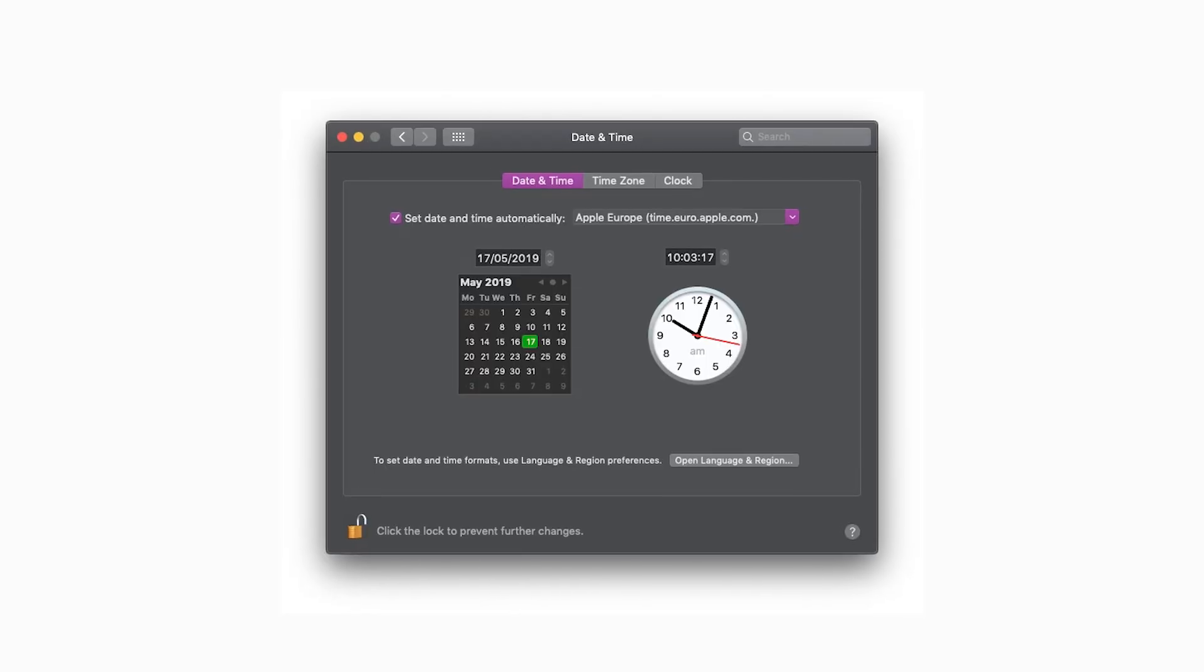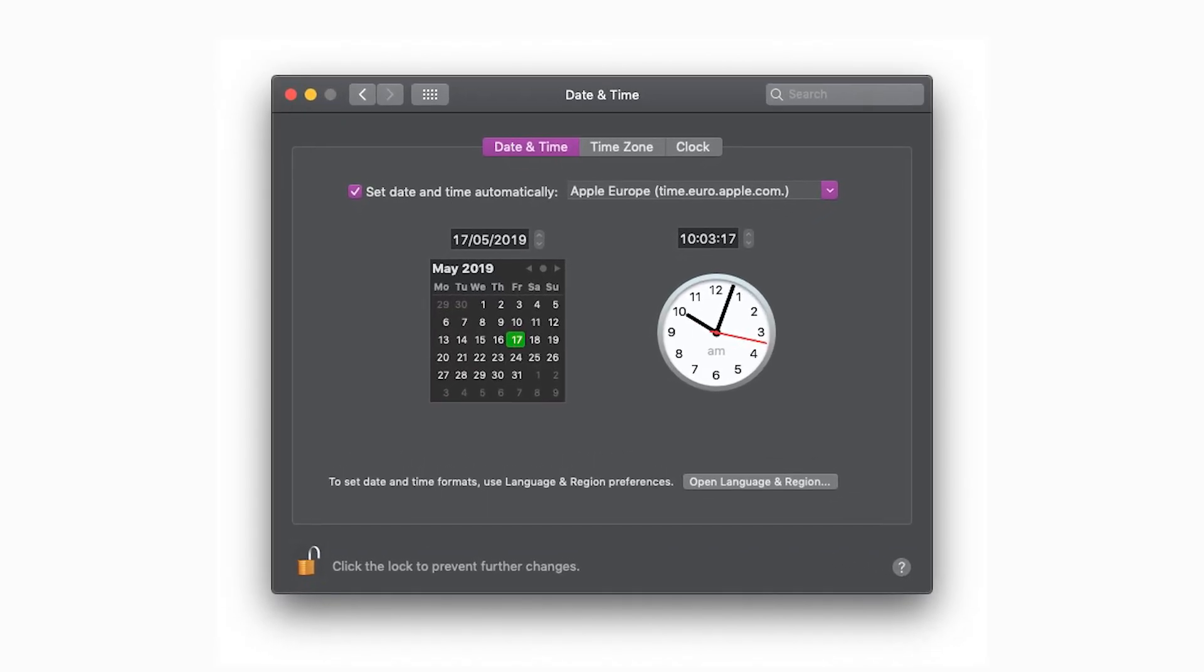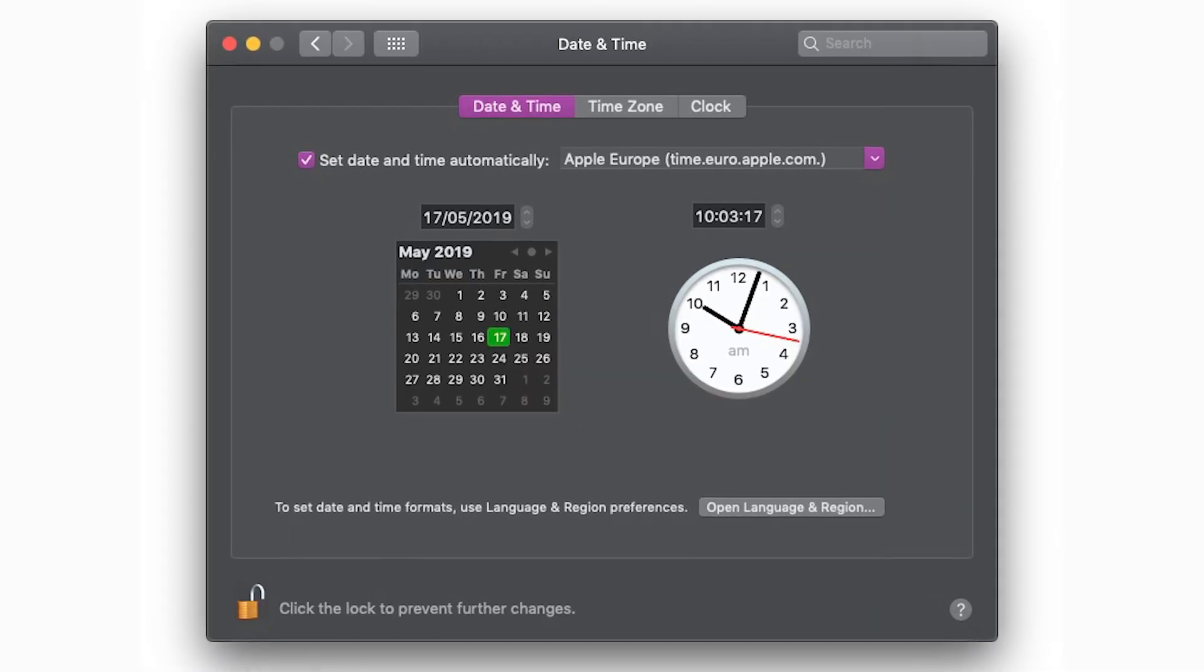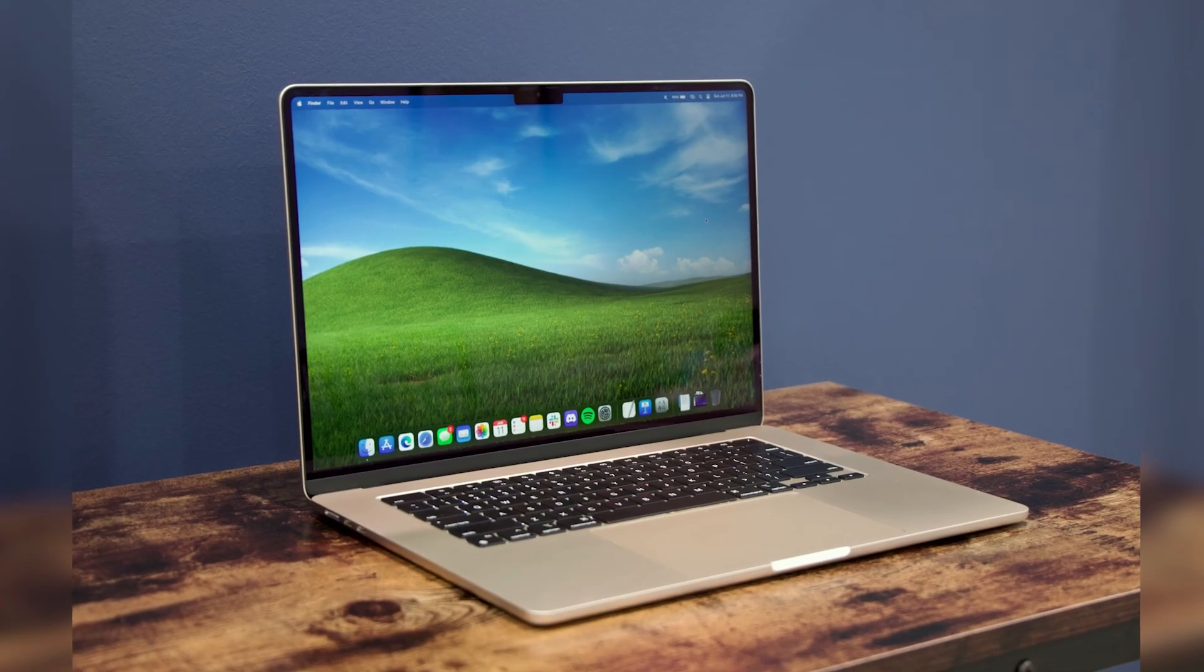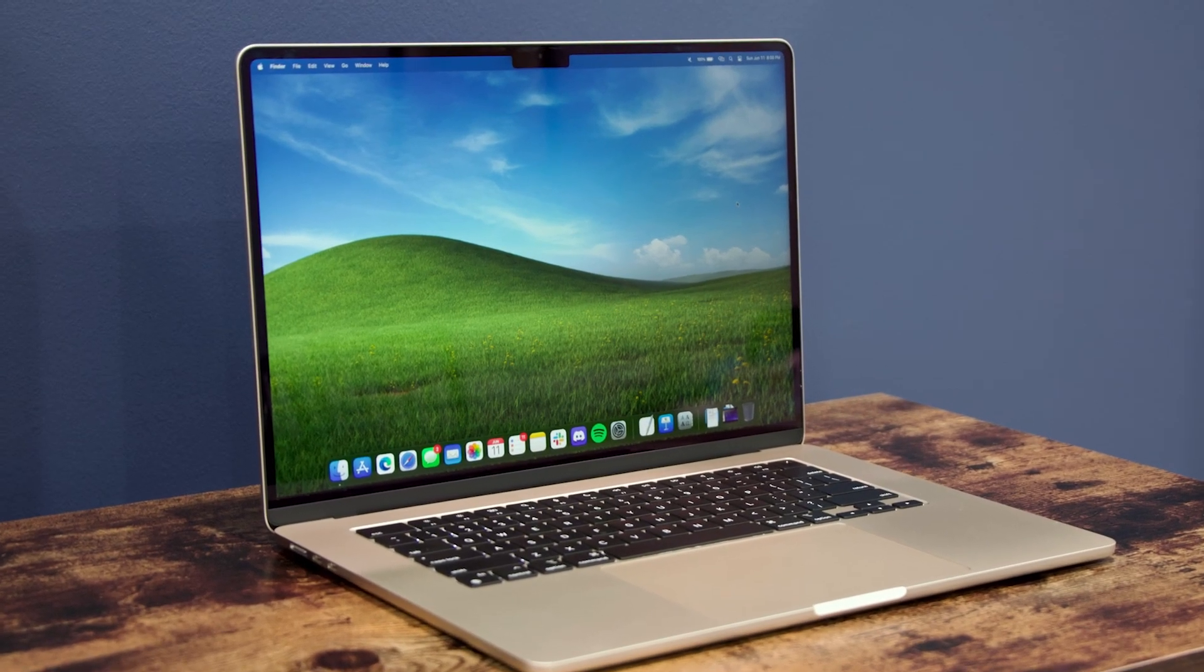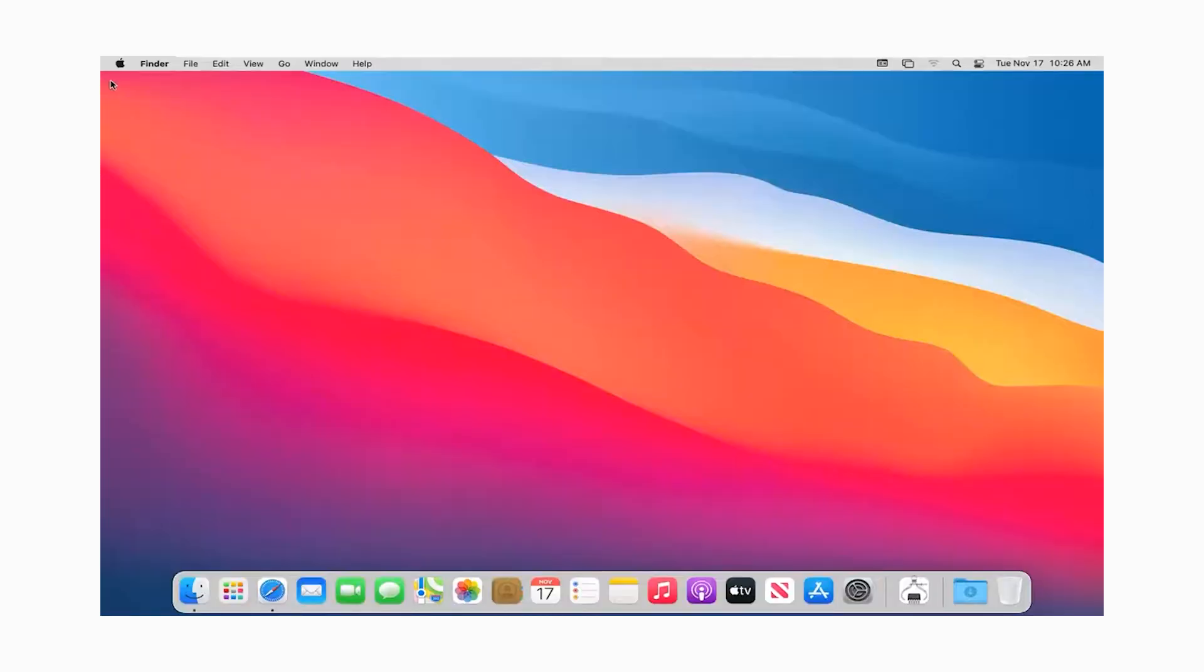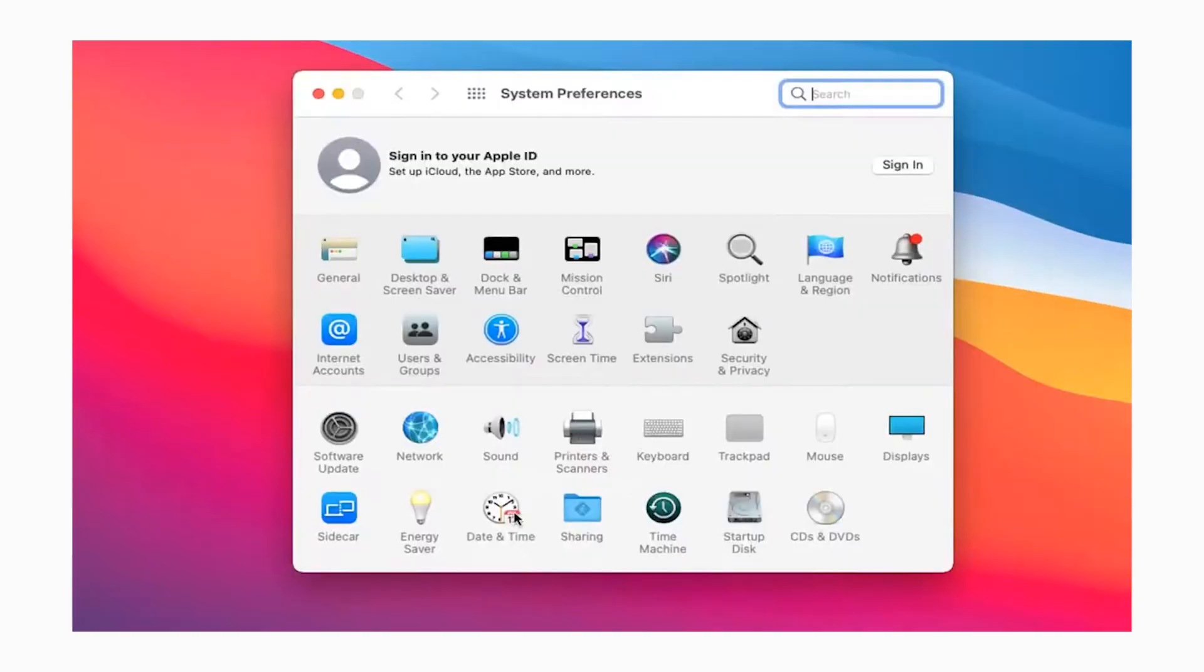First things first, let's ensure your Mac's date and time are set correctly, as it's a surprisingly common culprit behind connectivity issues. Just click on the Apple menu at the top left of your screen, select System Preferences, and then Date and Time to verify this.